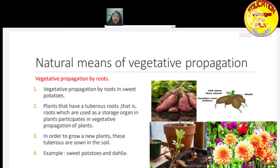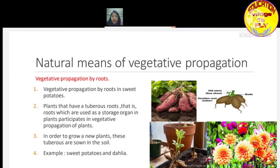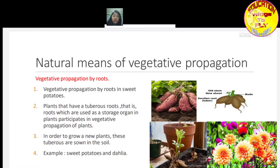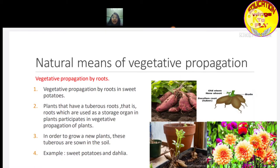The dahlia plant also reproduces through vegetative propagation by root. Dahlia has very beautiful flowers. In the picture you can see the dahlia plant's root. When you place it in the soil and give it favorable conditions, new plants begin to emerge from it.